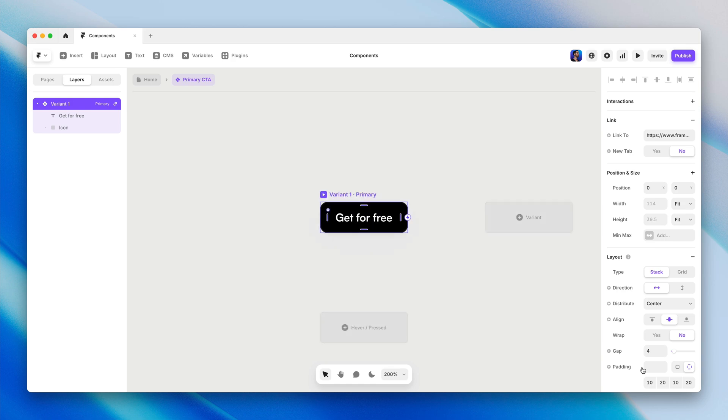Now we're back in that dedicated canvas view for the component, where we can make edits and create additional variants. Any changes we make here within this view will affect every instance of this component.